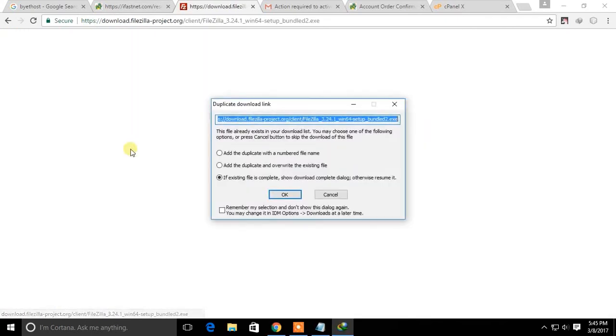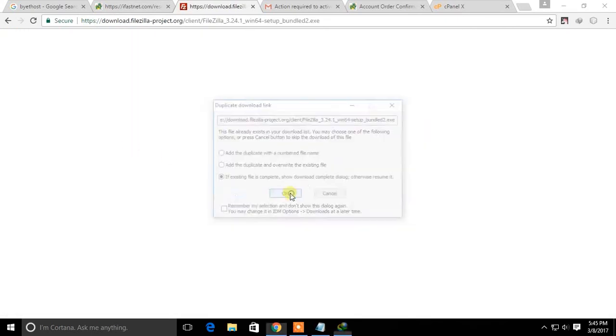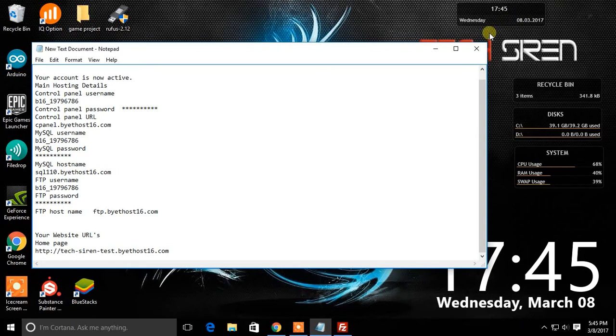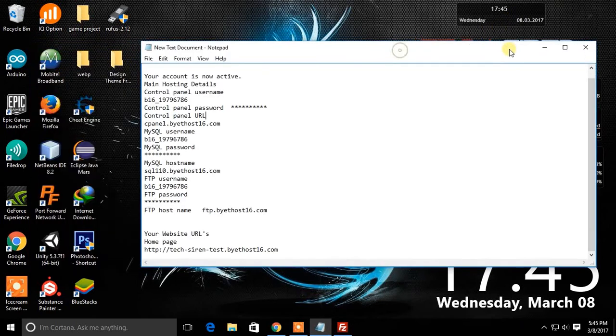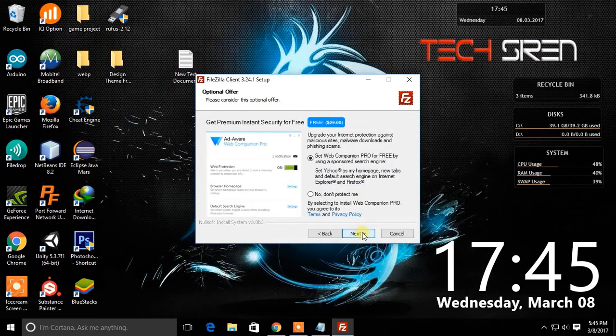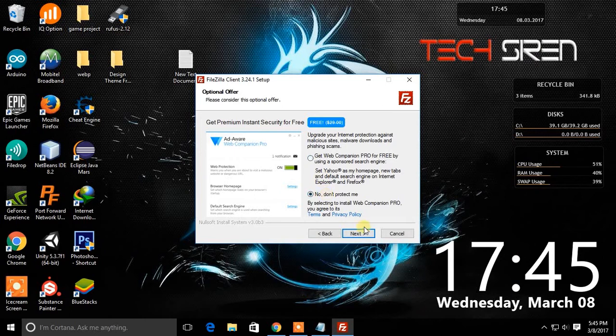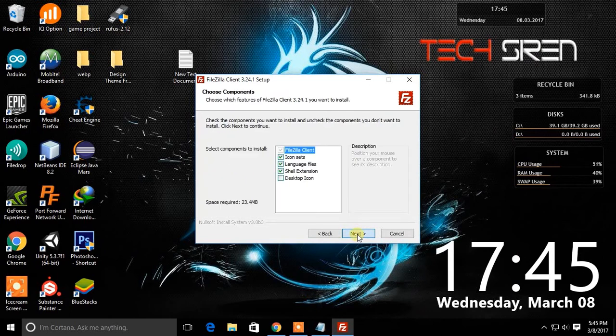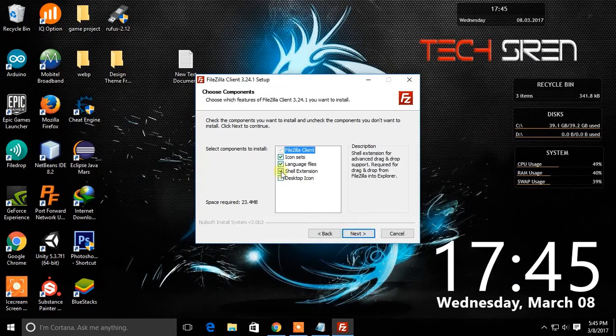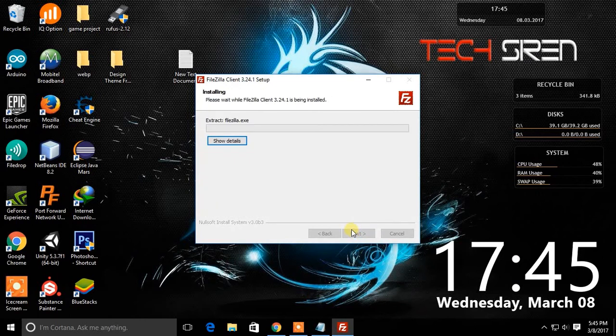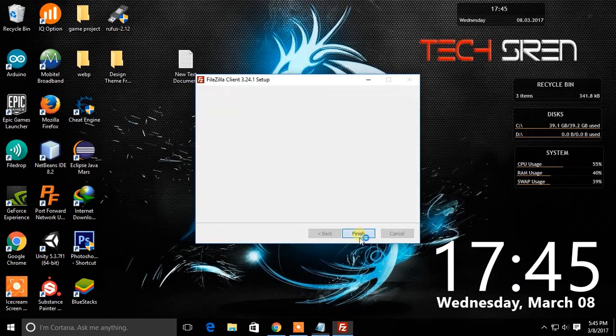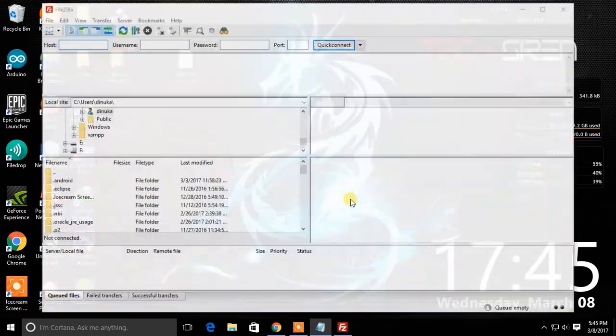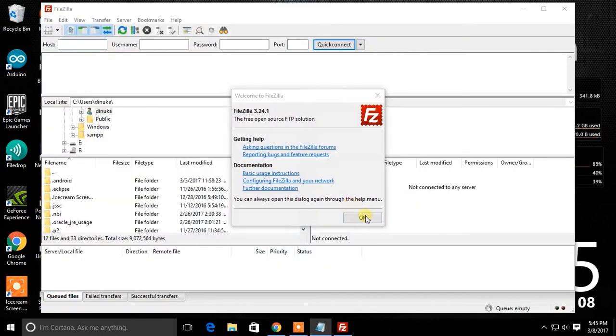Download and install FileZilla from the website. Then open FileZilla.